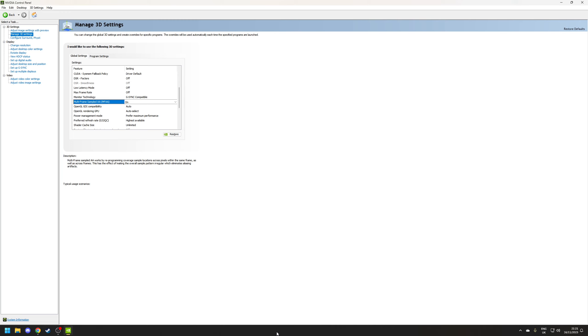At the end of the day if a game doesn't support MSAA in the first place then this option doesn't do anything so there's no harm in leaving it on.